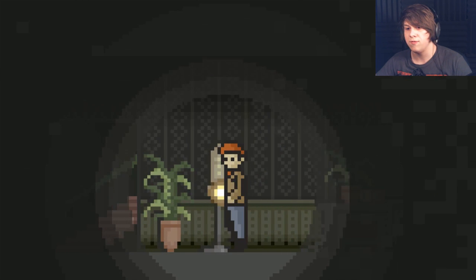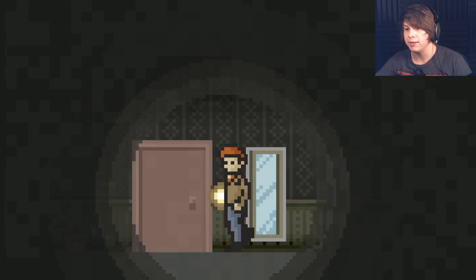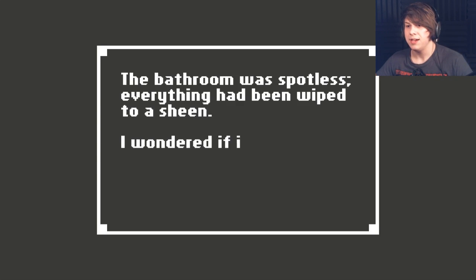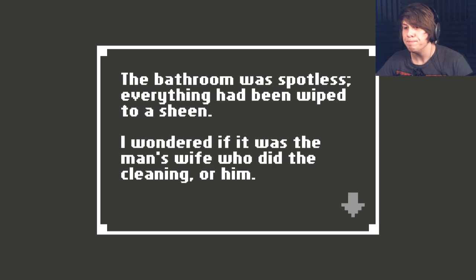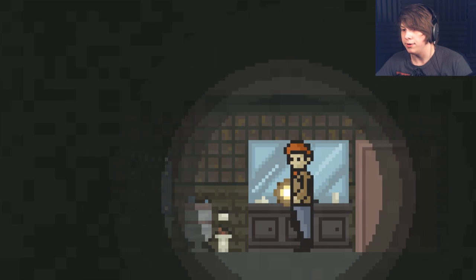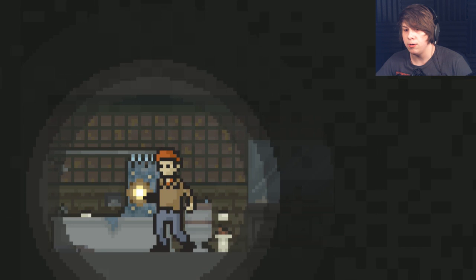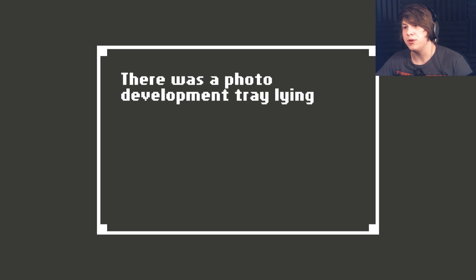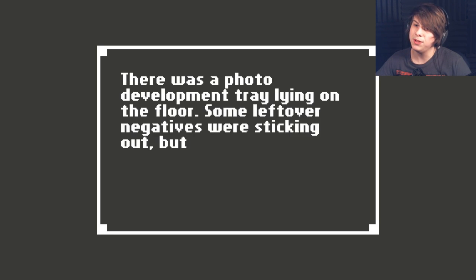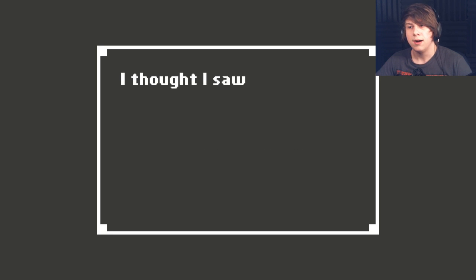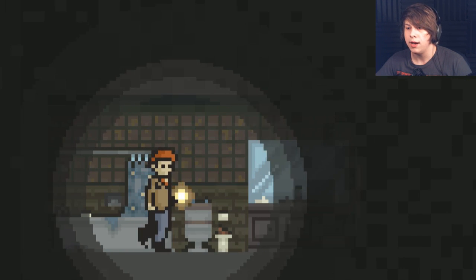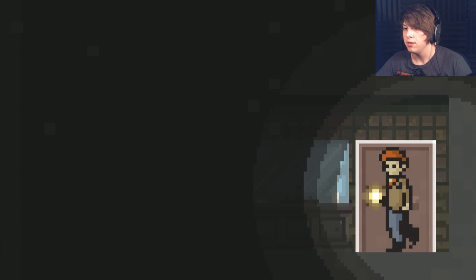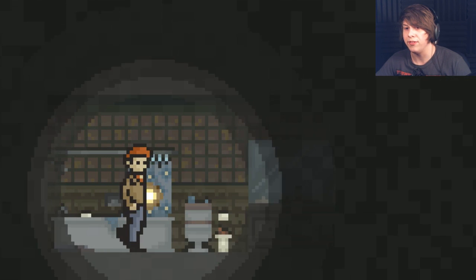Let me go and find something I can pick up and throw at it. Can I go in here? The bathroom was spotless. Everything had been wiped to a sheen. I wondered if it was the man's wife who did the cleaning or him. I don't like bathrooms. There was a photo development tray lying on the floor. Some leftover negatives were sticking out, but they were pretty blurry. I thought I saw what looked like treetops. I don't like bathrooms very much in horror games. They're not exactly kid-friendly or anything.